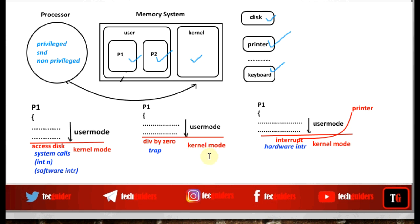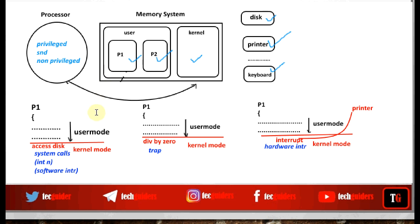Once the handler routines are completed, the system switches back to user mode from kernel mode. Again, if need arises, it will switch back to kernel mode. So for a single process execution, the system often switches between user mode and kernel mode. This is called dual mode of execution. We consider two modes and two privilege levels, though there can be multiple privilege levels and multiple modes. To simplify, we consider this as dual mode of execution: user mode and kernel mode.